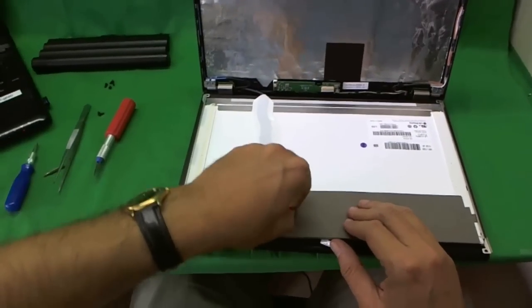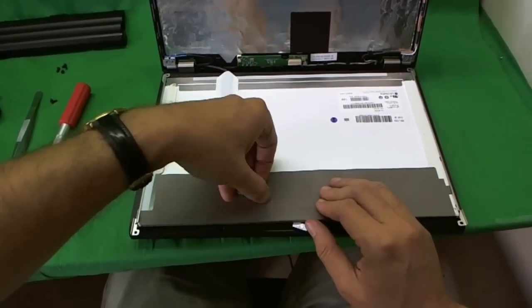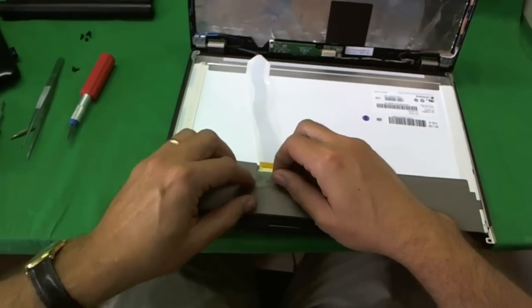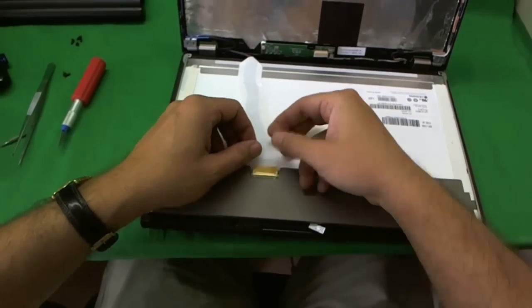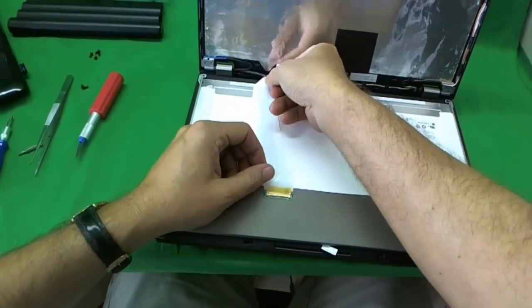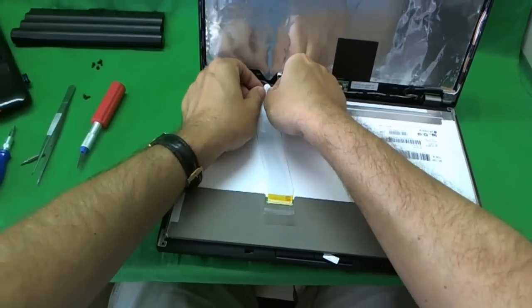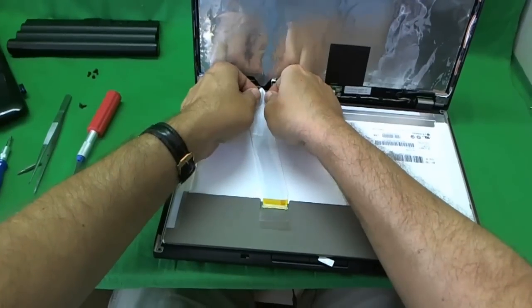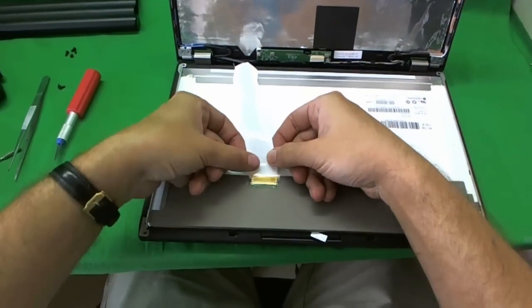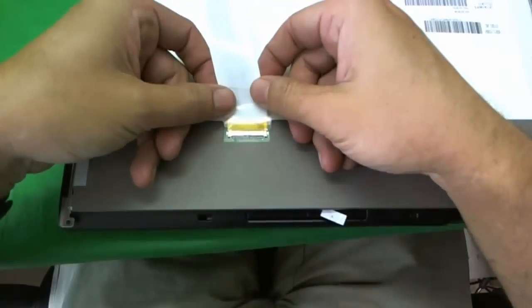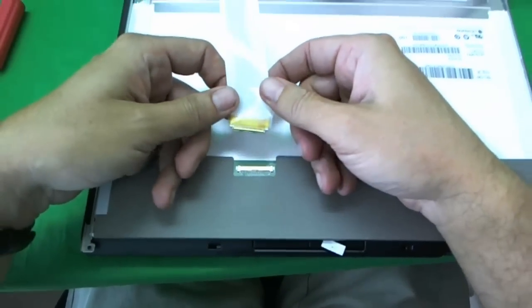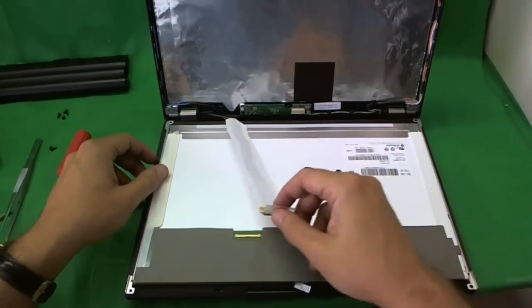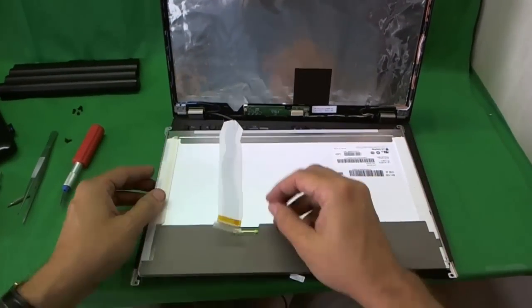To remove the connector, what you want to do is lift up this tape. Like so. And the video cable has some adhesive on the back of it that's connected to the screen. A little bit of this adhesive. And then we just slide the connector out. Like so.